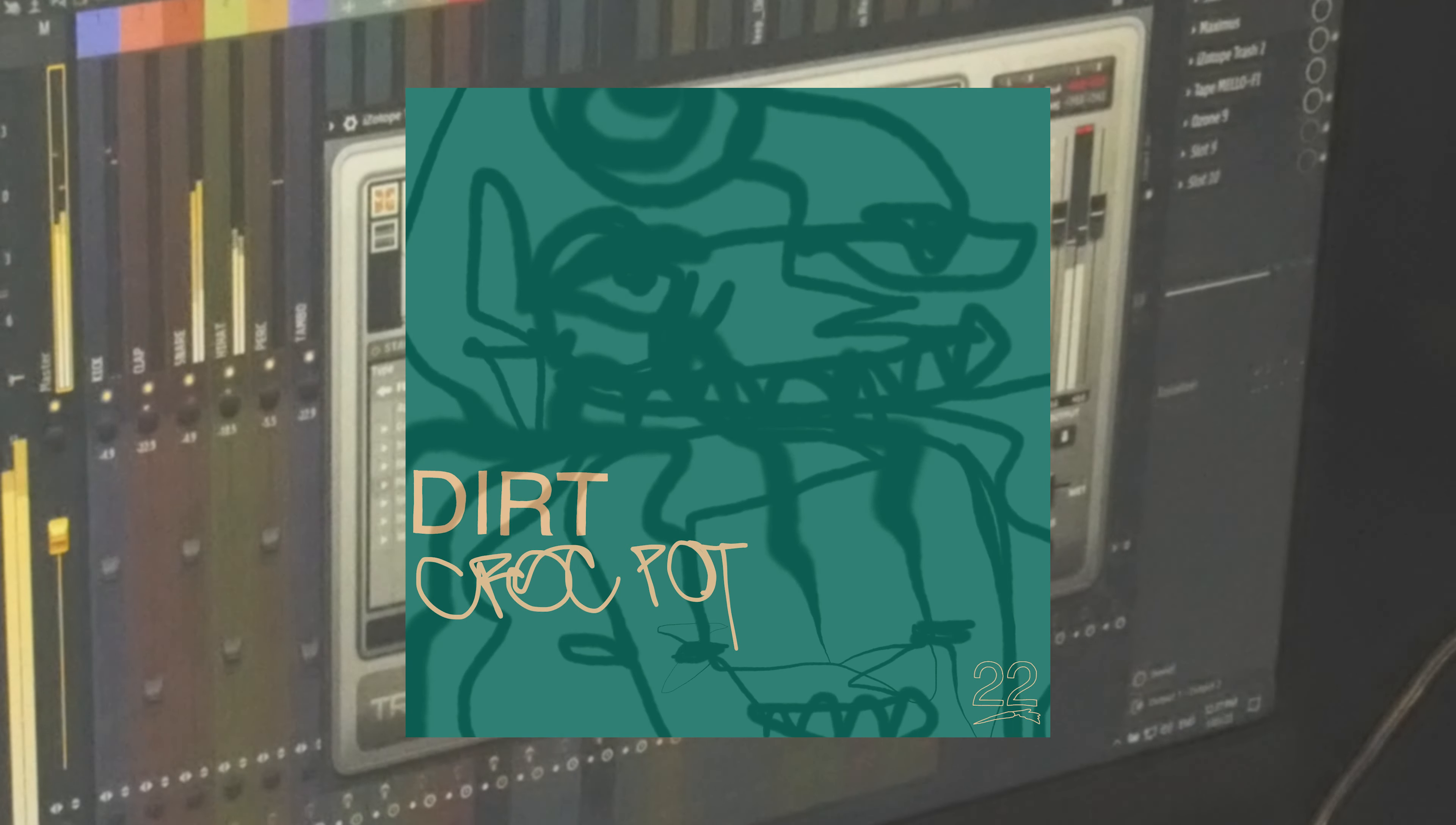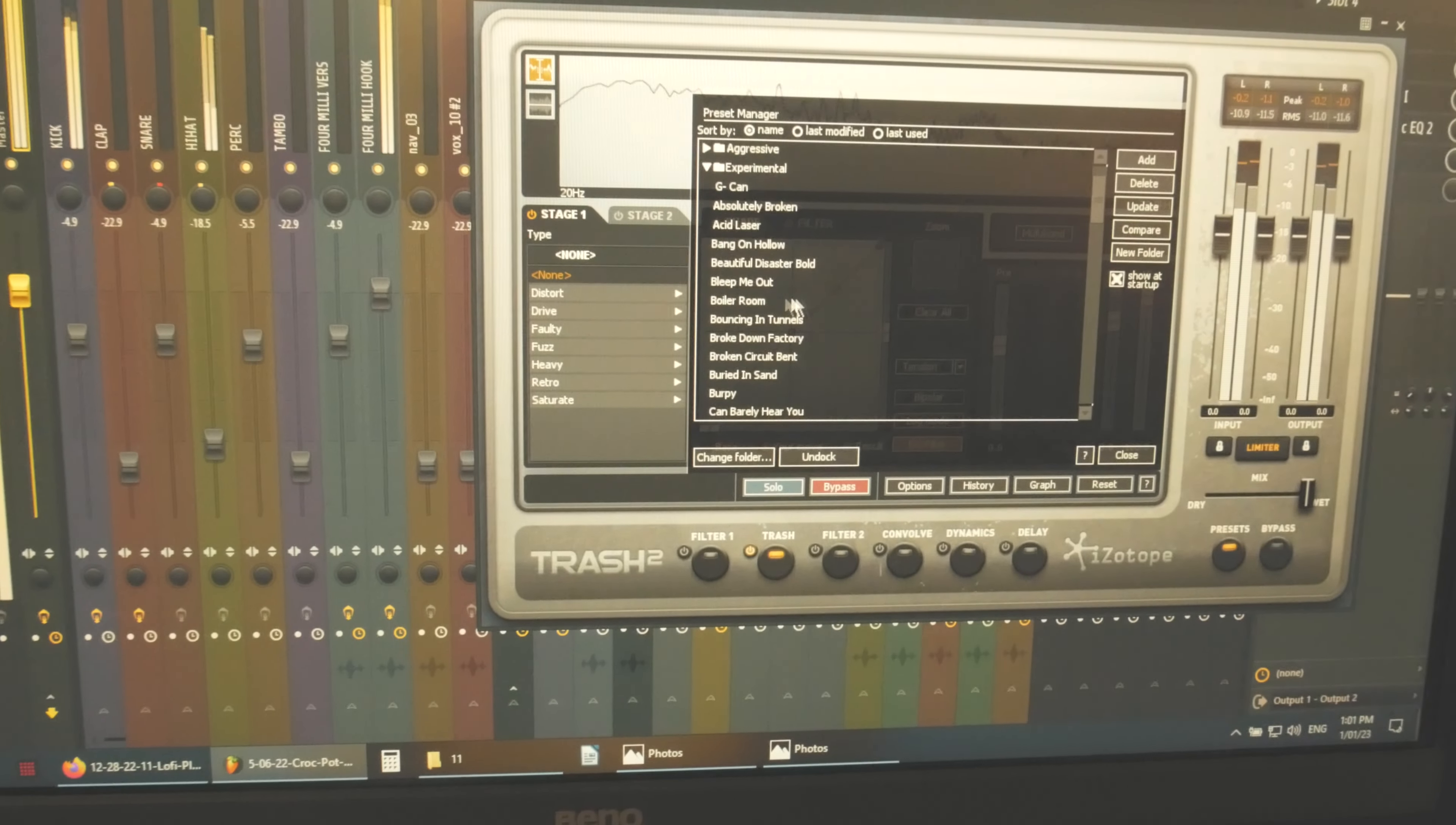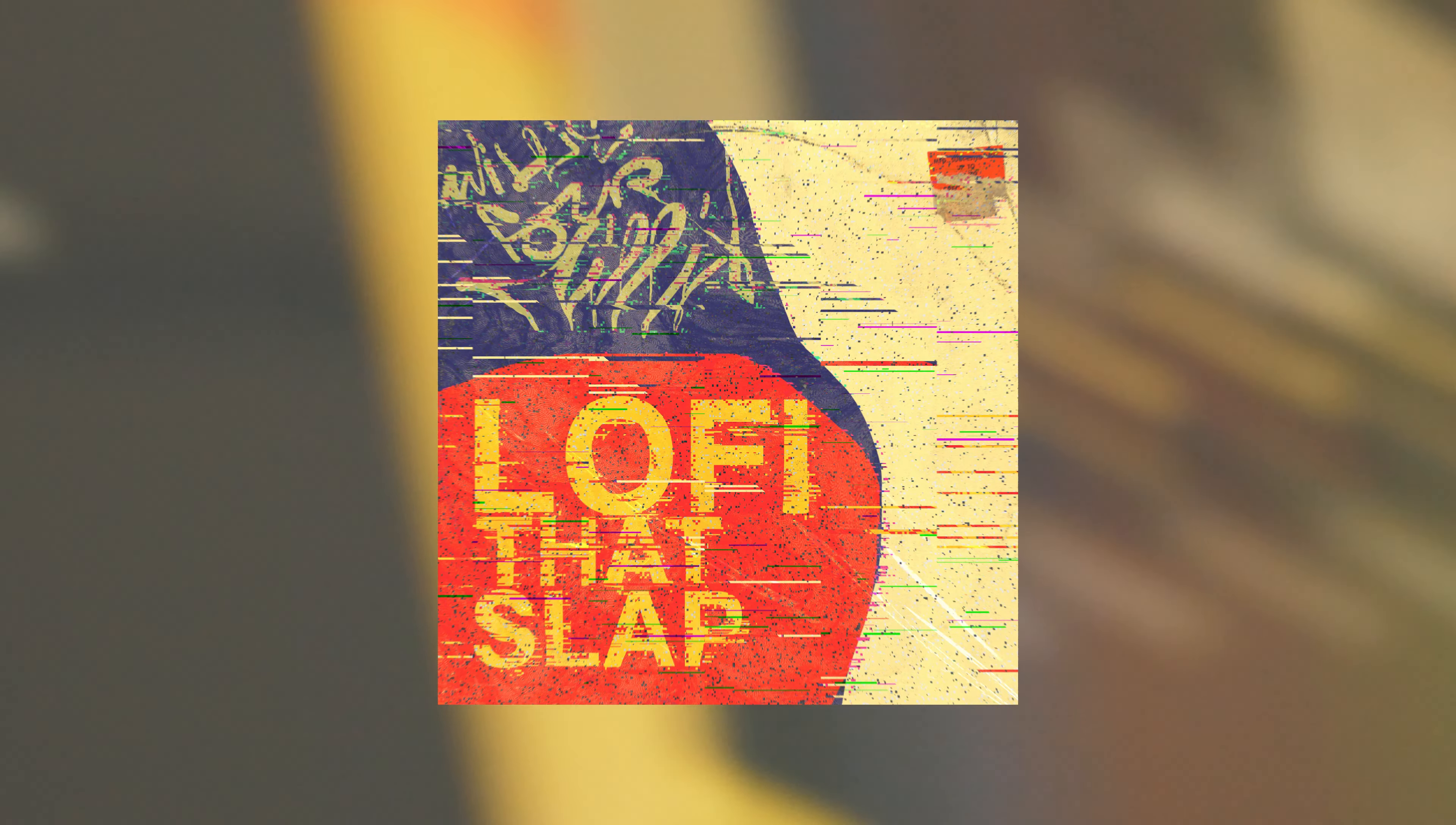If you want to hear this effect in action, check out the song I produced by Crock-Pot called Dirt. I fed the main vocal into an effect and it made like a ghostly background pad sound. And what I did was I printed the effect and then I chopped it up and kind of arranged it a bit and then automated the volume.